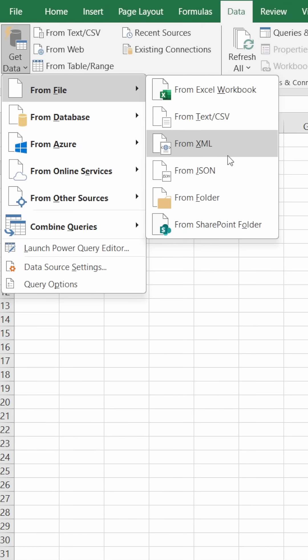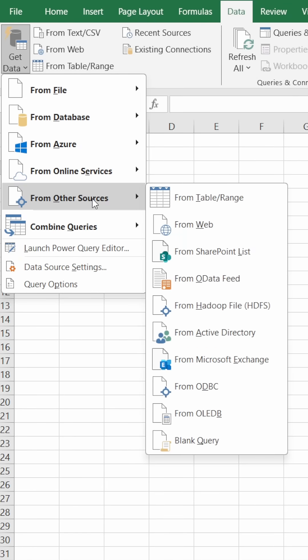But since I am using an older version, I'll go to From Other Sources.